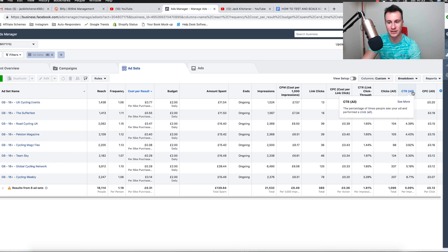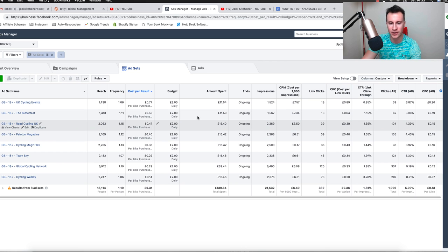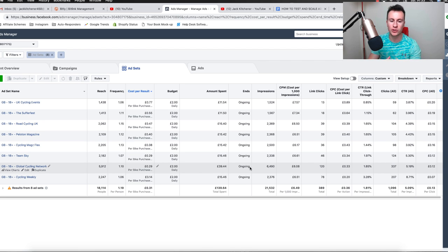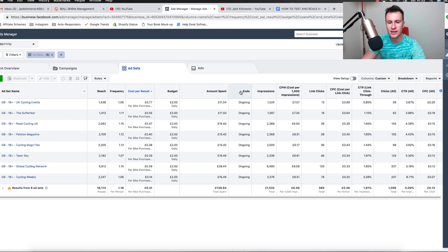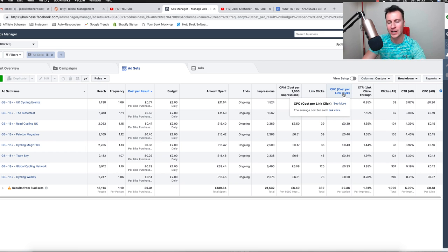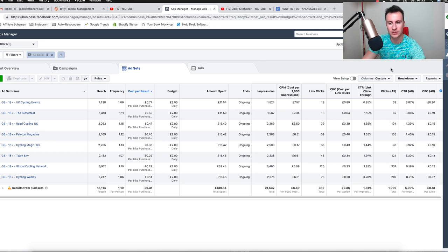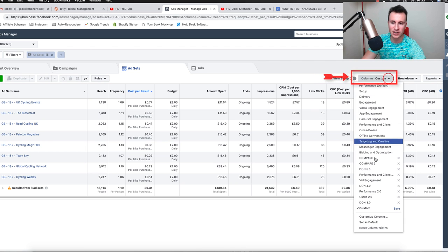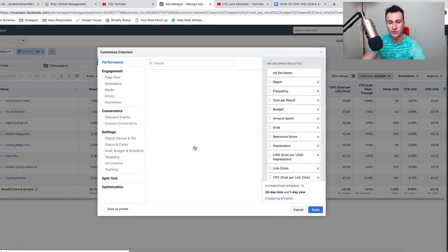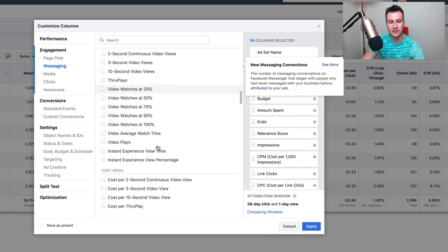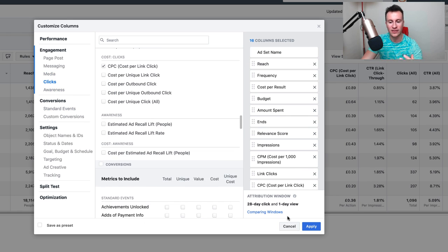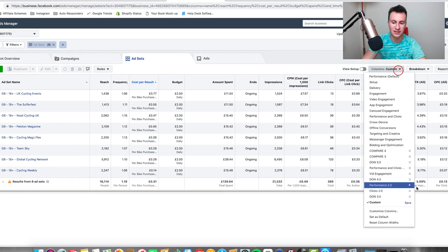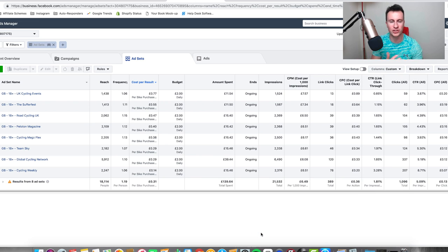Once we've gathered the data, we look at particular column headings — there's a reason I chose these specific ones which I'll get into later. We pick the ad sets performing best and focus budget on those. In case you don't know how to set up column headings, click on that icon, then click 'Customize Columns' — you'll get all the different column heading options. Click Apply, then Save so you don't have to re-select them each time.